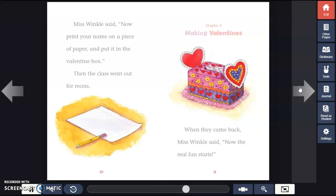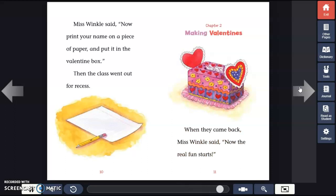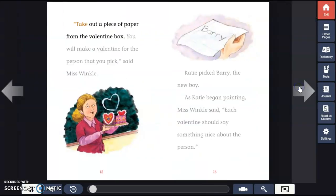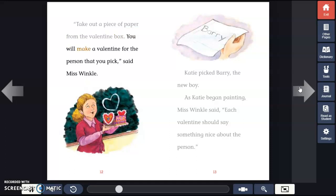When they came back, Miss Winkle said, "Now the real fun starts. Take out a piece of paper from the Valentine box. You will make a Valentine for the person that you pick."